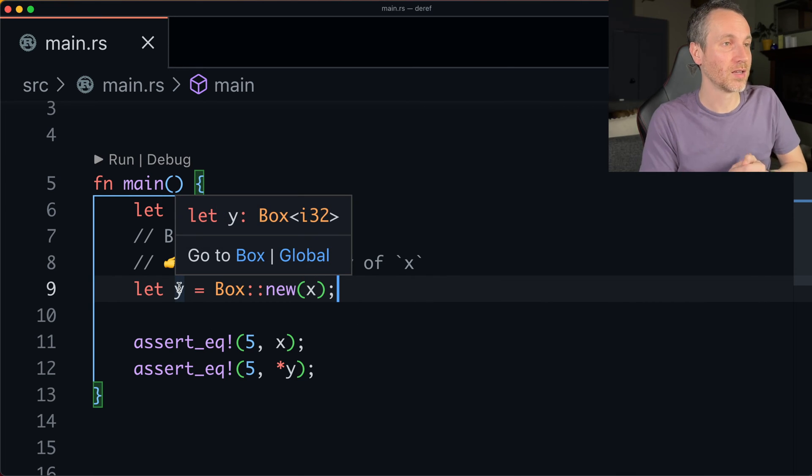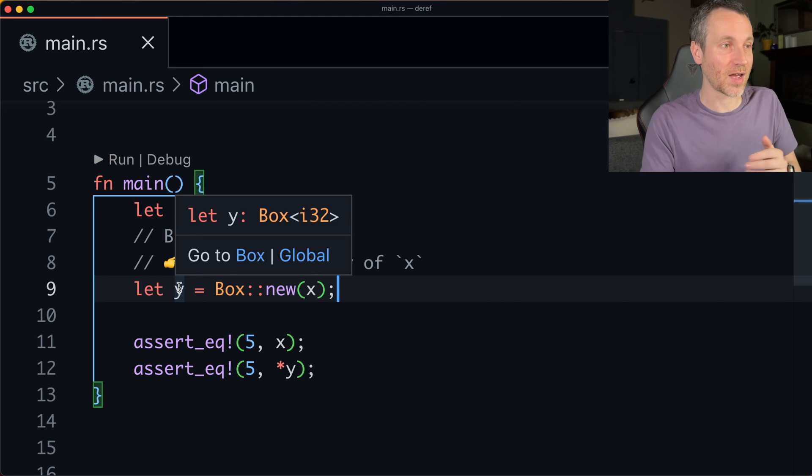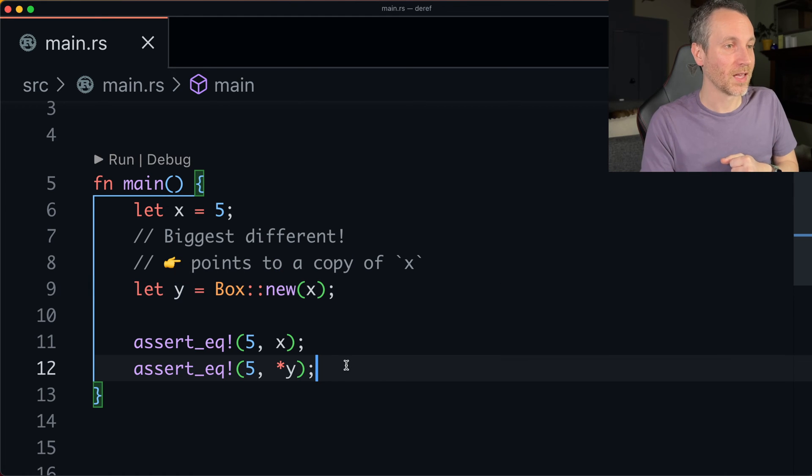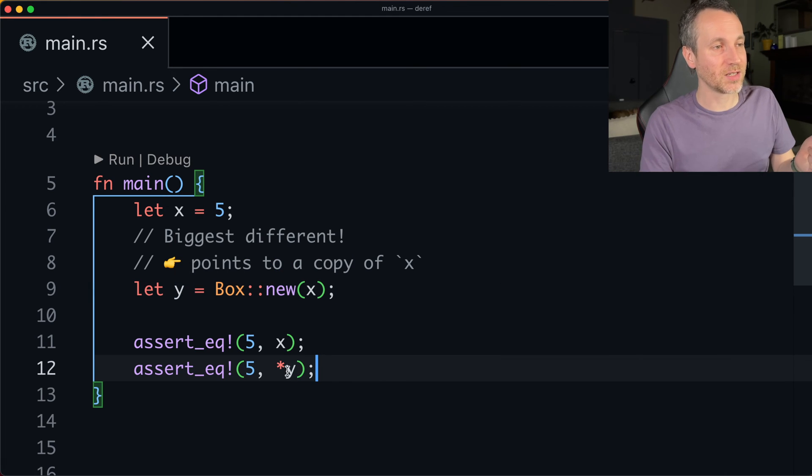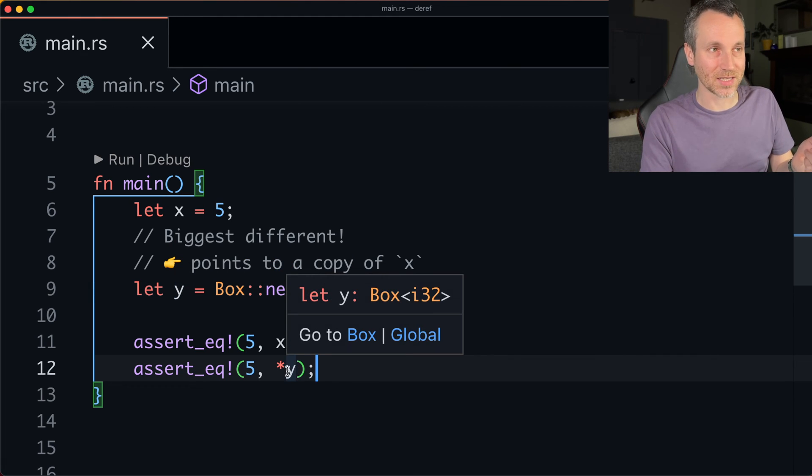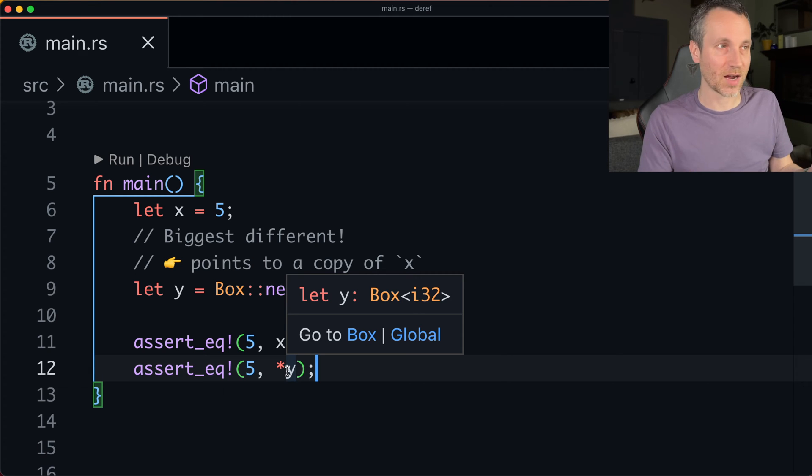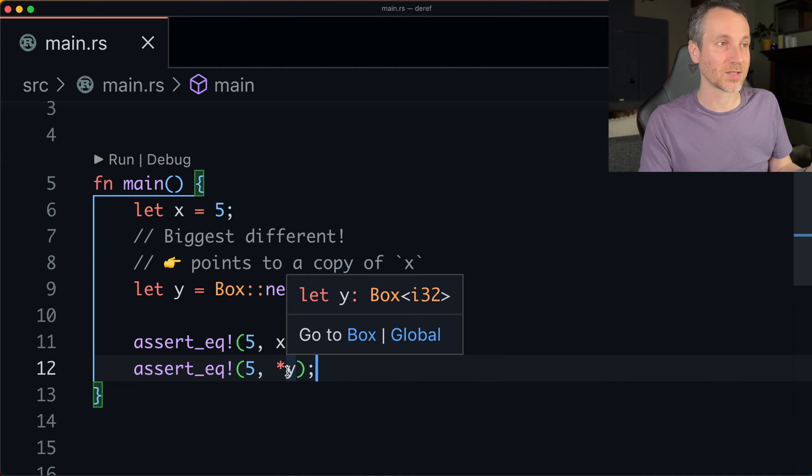And what is y? Well, it's a box of i32. And we actually can dereference it in the same exact way we did just the regular i32. But now it's inside of a box.